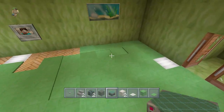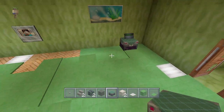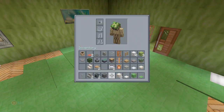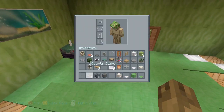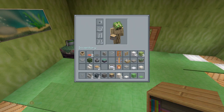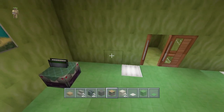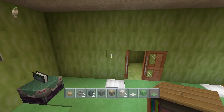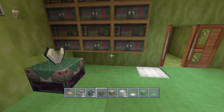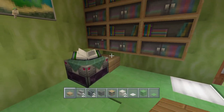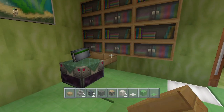Now we want to put an enchantment table here as well, and we're done with those. Then we want our bookcases and oak wood slab for this area.